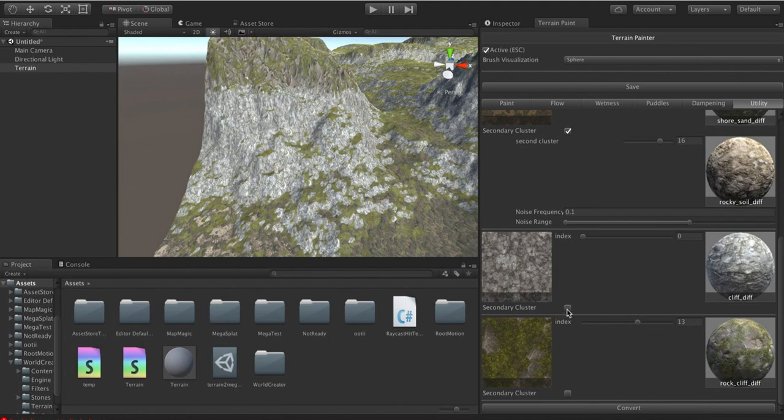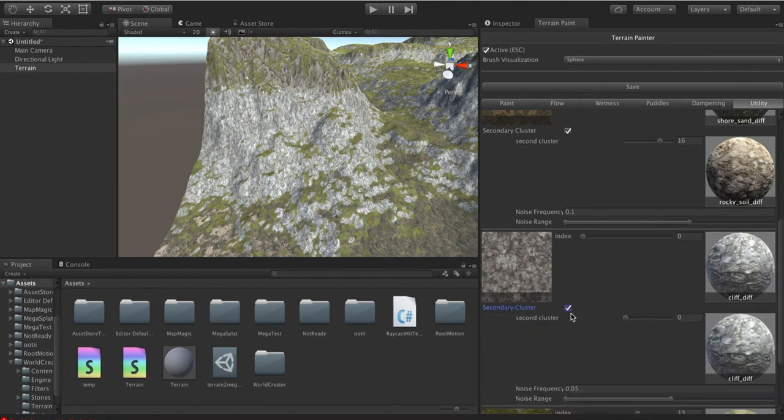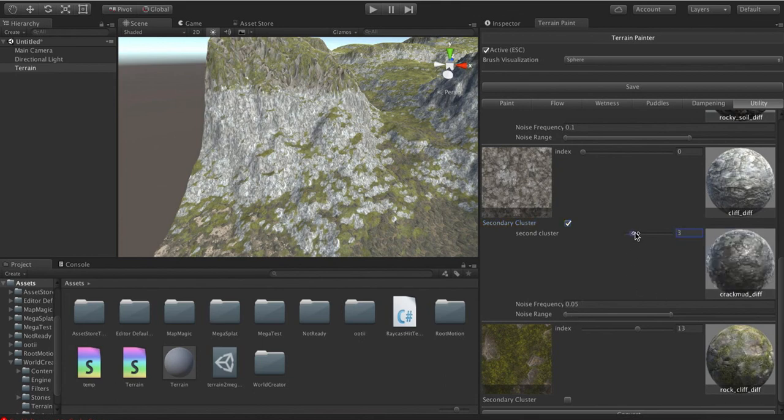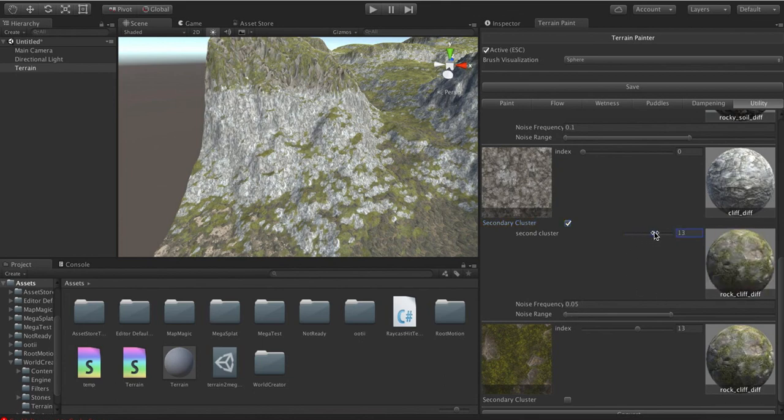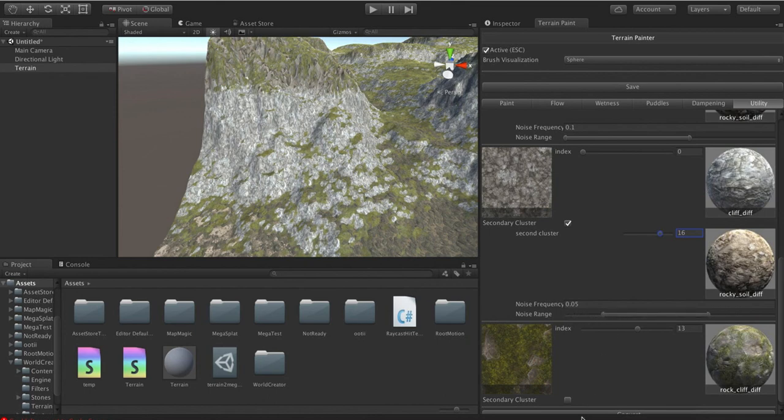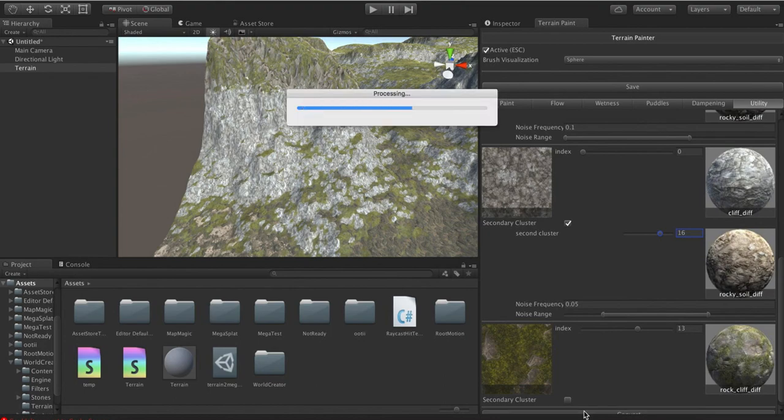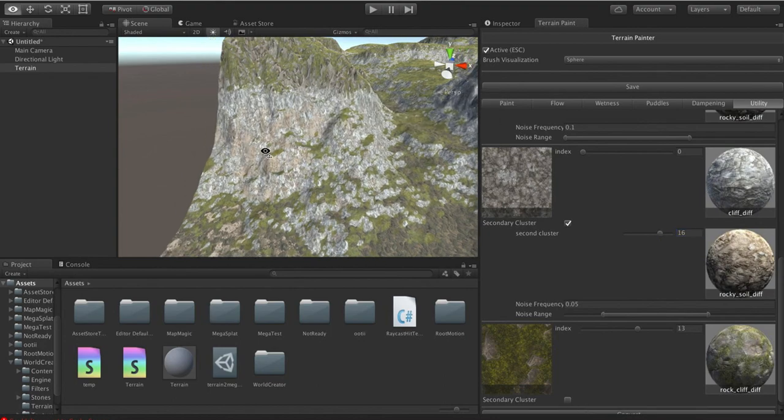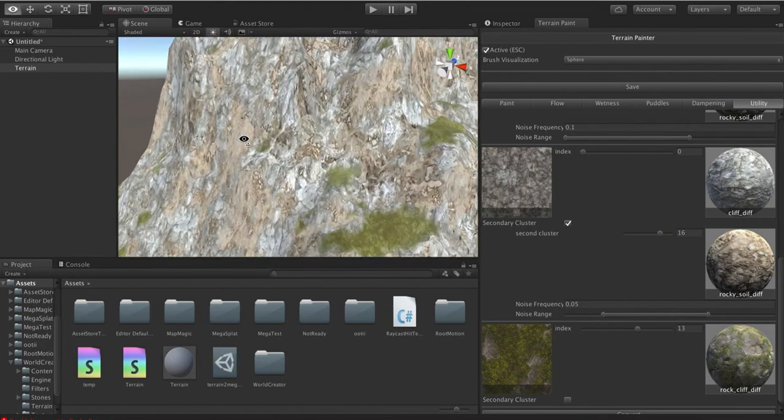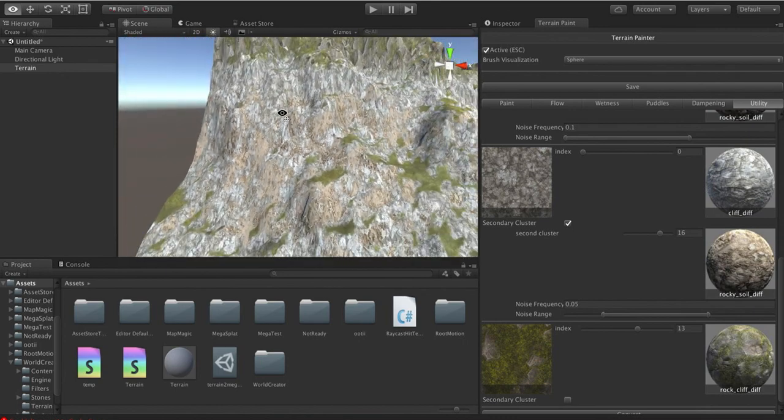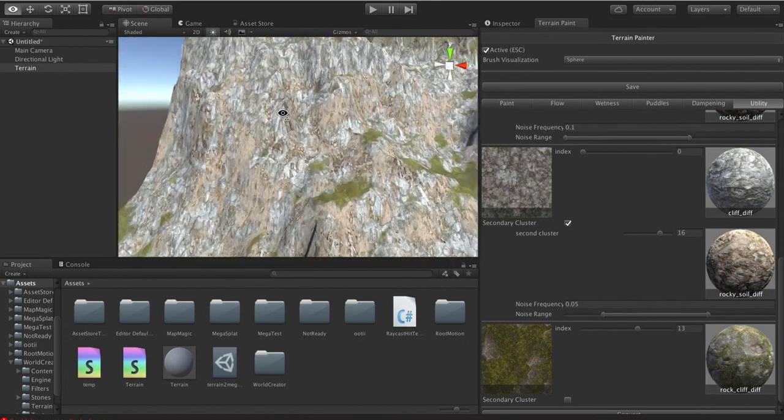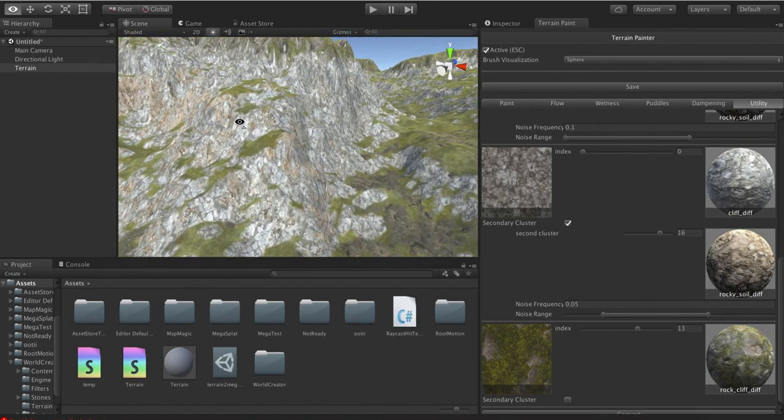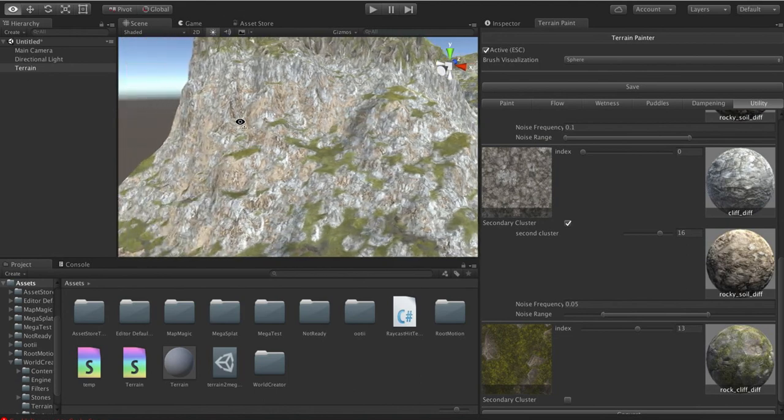And we could come in here and we could say, you know what, these cliffs here, not doing it for me. Let's go ahead and put some this rocky, dirty stuff here. And then we'll say go to the middle and give it a try. So now we get little bits of this poking in all over the place because, again, the frequency is set very low, which means it happens very often.